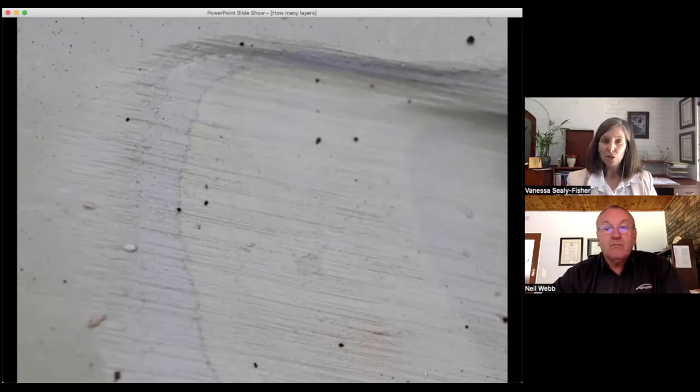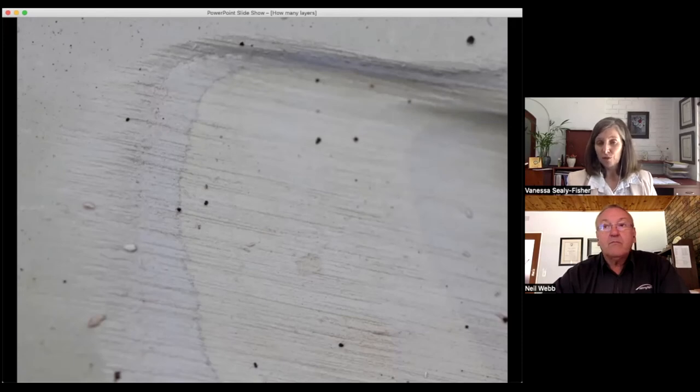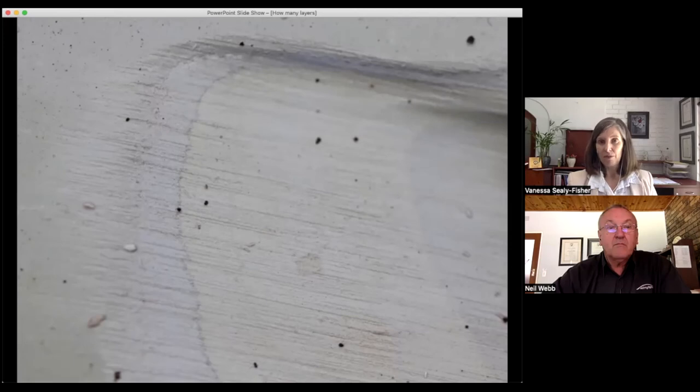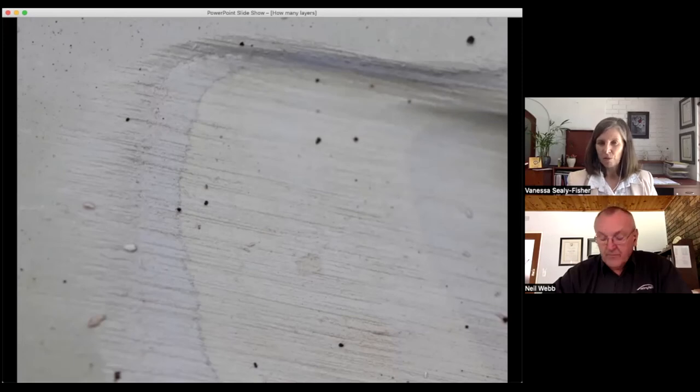In the field, polyurethanes with cathodic protection do perform very well. We have other coatings that aren't happy with cathodic protection, but with AC, DC interference, polyurethanes seem to perform really well.